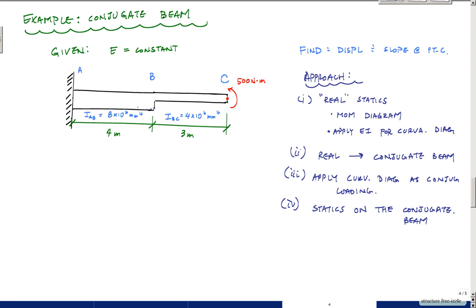Welcome back to Structure-Free Learning. Hopefully I can finally do a conjugate beam example that is worthy and not always incorrect. We've got this cantilever beam with a constant E — you can say it's steel. The moment of inertia of AB is 8 times 10 to the 6 mm⁴ for 4 meters, and the moment of inertia of segment BC is 4 times 10 to the 6 mm⁴. There's a concentrated moment applied at C, and the beam is fixed at A. We'd like to calculate the displacement and slope at point C.